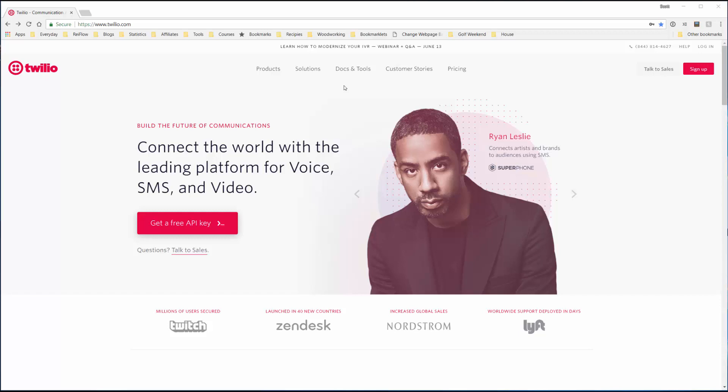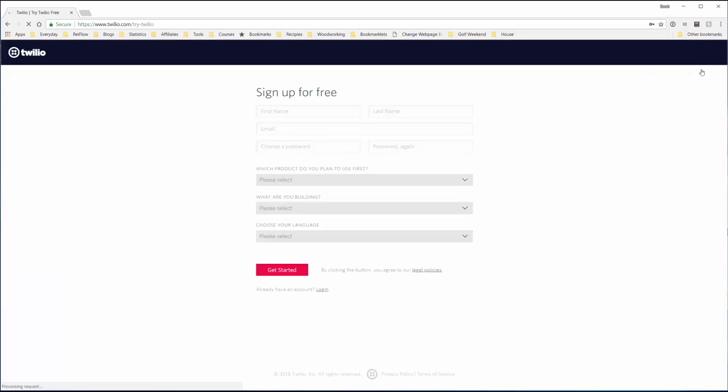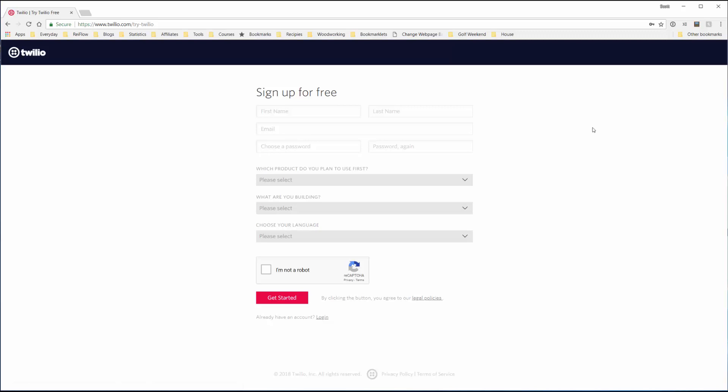Hi, in this video I'm going to show you the signup process for Twilio. We're at the Twilio homepage, twilio.com, and we'll come over here to the signup where it'll ask you for your general information.